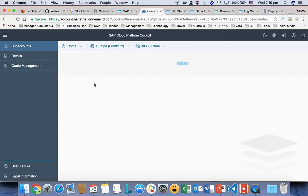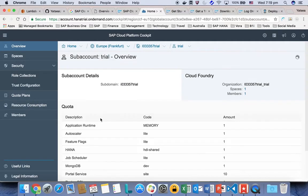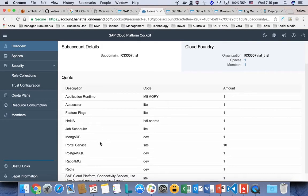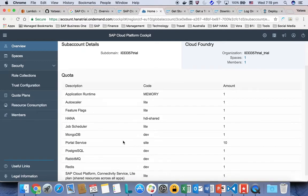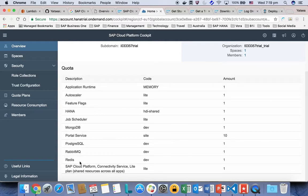In the trial account, as you can see it, you can see my overview. This is the quota I'm allowed to use in my Cloud Foundry. Maximum, I can use up to one gigabyte memory. And then I can use any kind of other services like HANA database service, MongoDB database service, and Redis service as well.